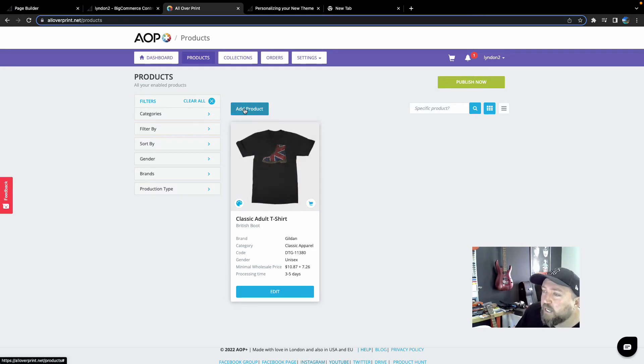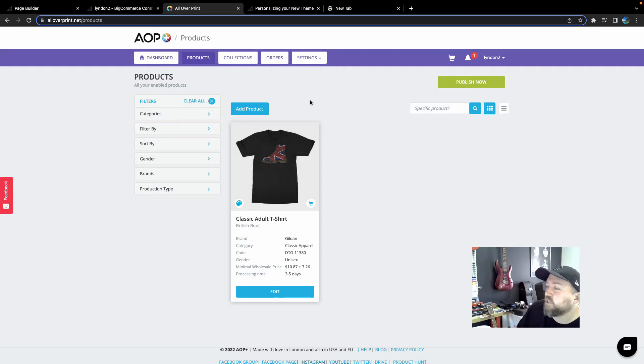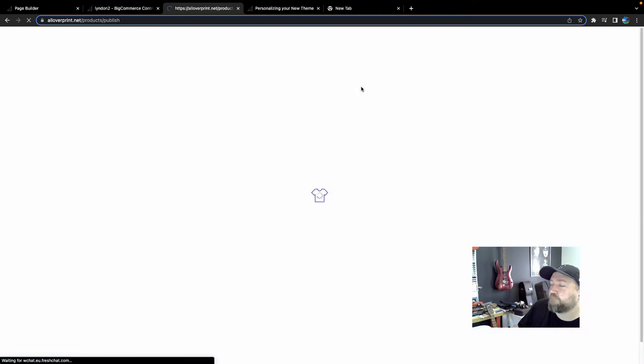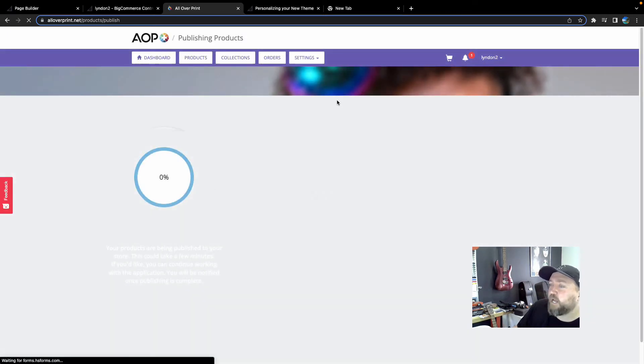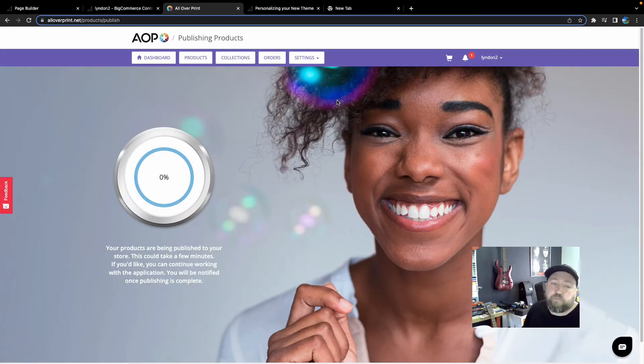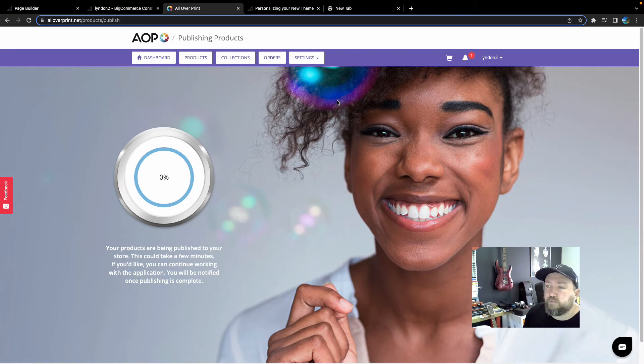And this will take you back to the product page where we can see our awesome classic adult t-shirt. Now we can click add product and put this on other things like hoodies and sweatshirts. And once you're ready to go, you can click publish now. And that's going to push it through to your BigCommerce print-on-demand store.